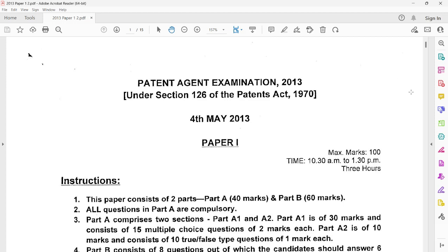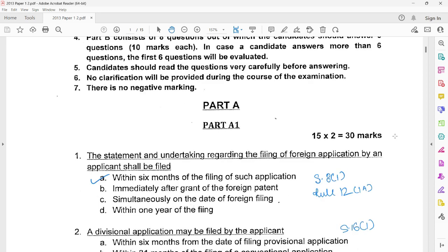Good morning! Another day, another solution set. Today I'll be dealing with Paper 1 of the Patent Agent Examination held in 2013. Coming straight to the questions,